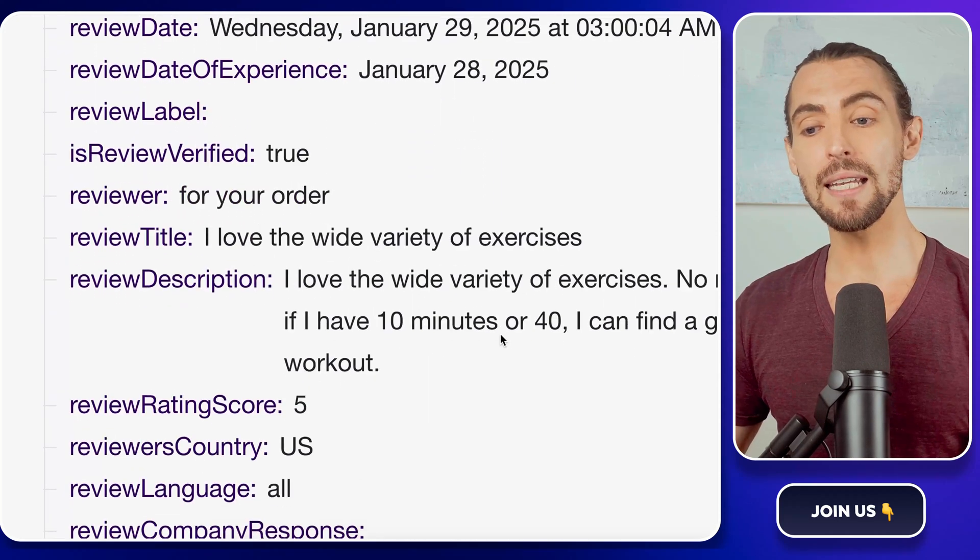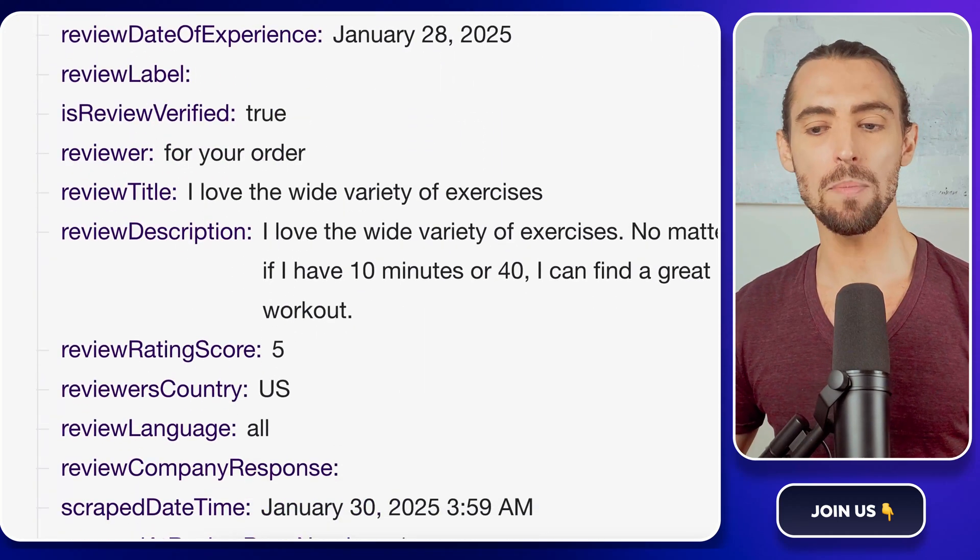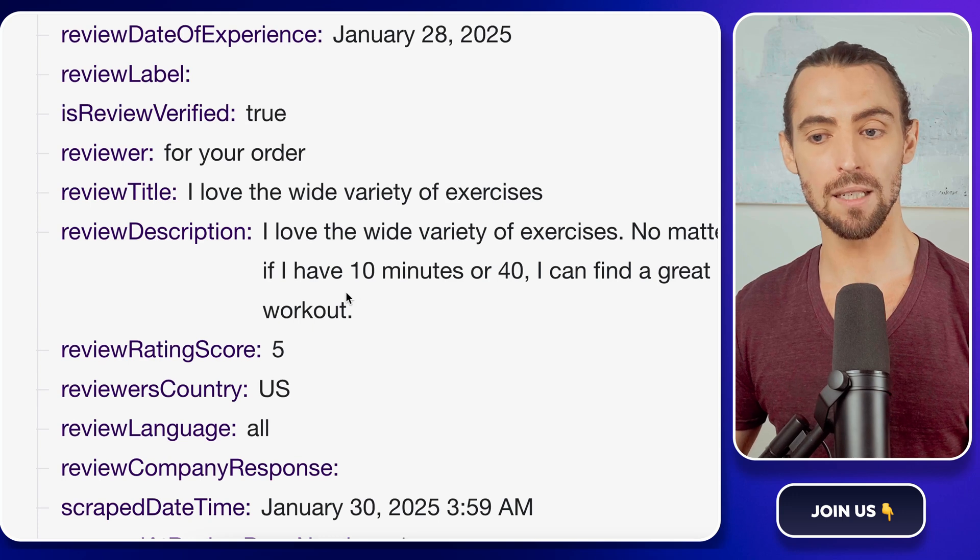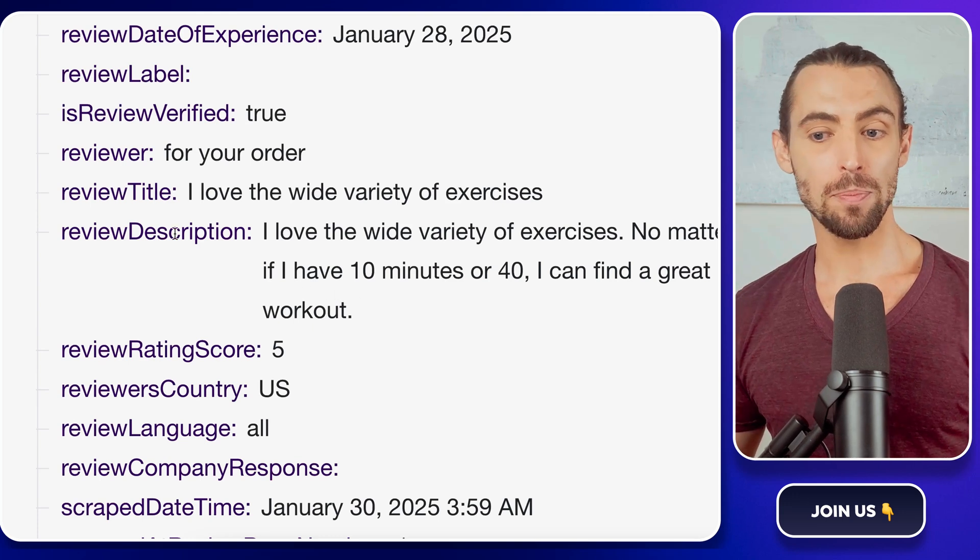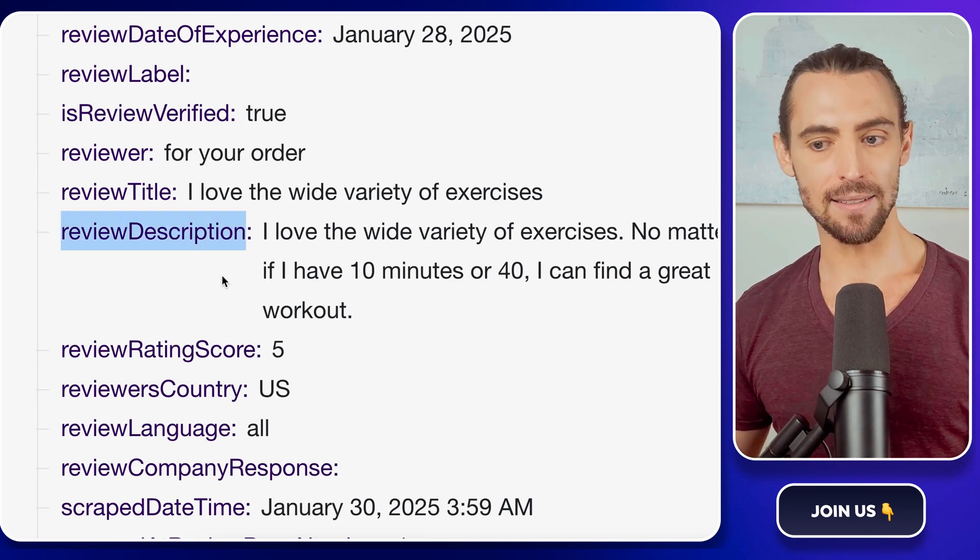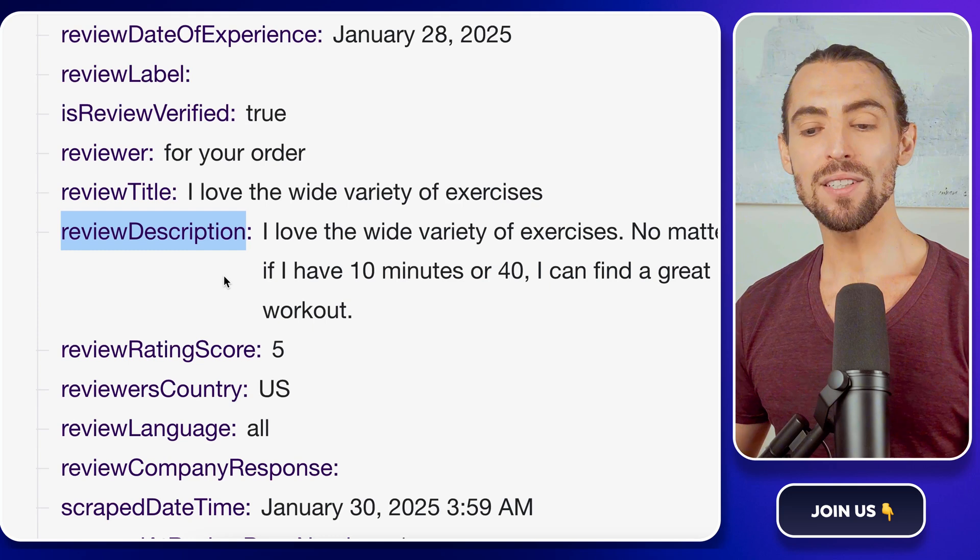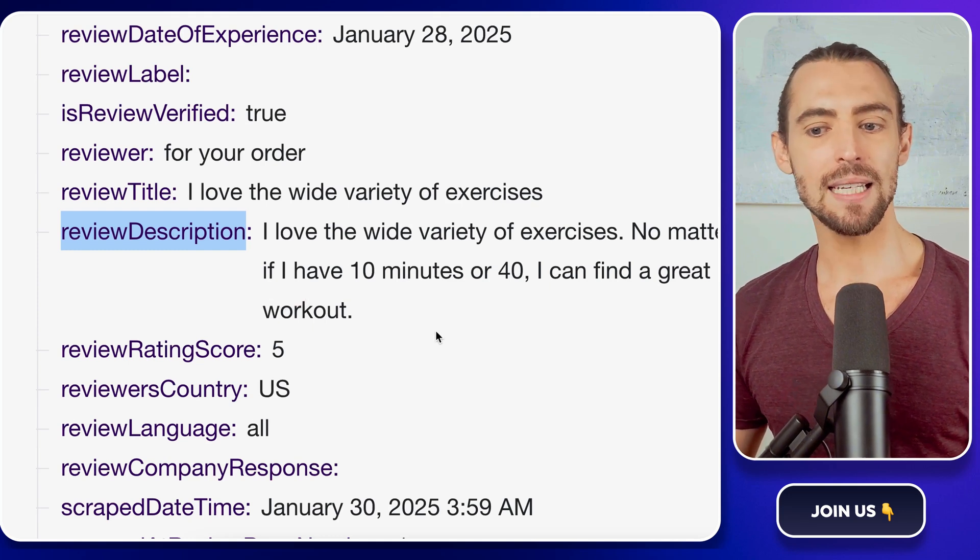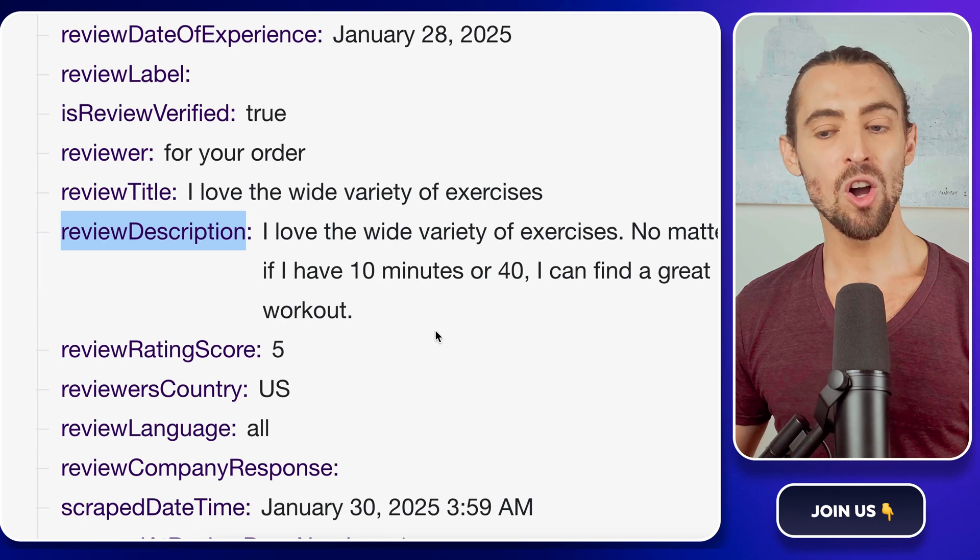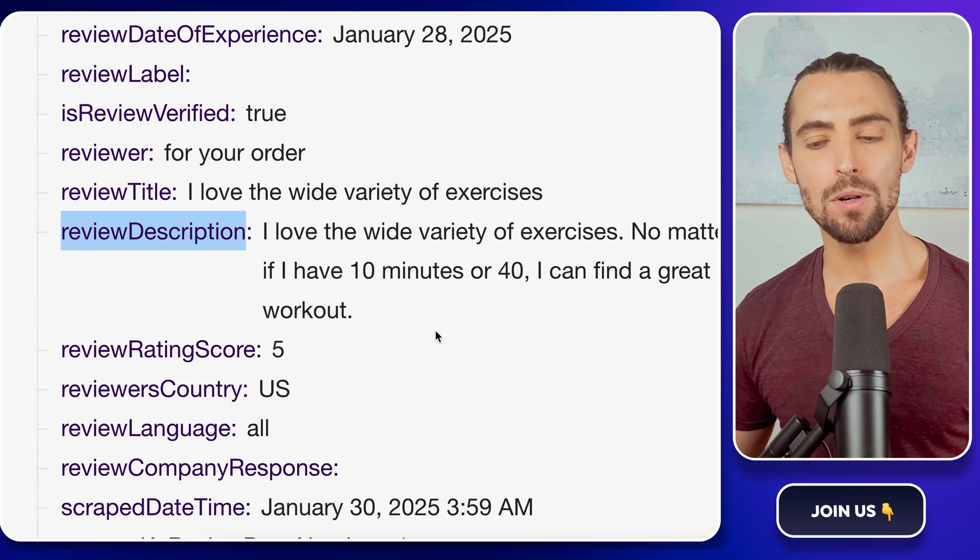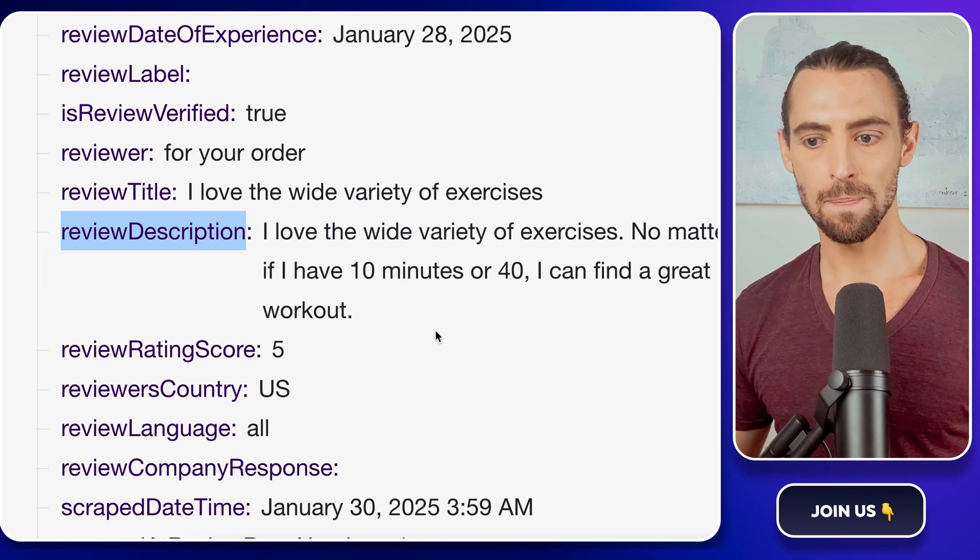With the data in hand, the next step is all about extracting the details you need. Focus on the review description property in the Appify dataset. This is where the meat of the review lives. The text that tells you what people love, hate, or wish they had. This is pure gold for sentiment analysis.